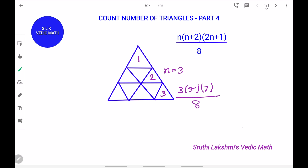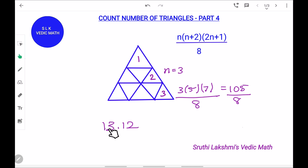So, 3 into 5 into 7 which is 105. We divide 105 by 8. 105 divided by 8 is 10.12 — wait, we only take the integer part and leave the digits after the decimal. So, there are 13 possible triangles in this figure.